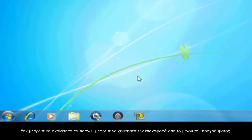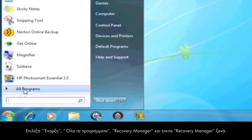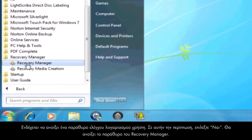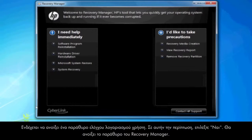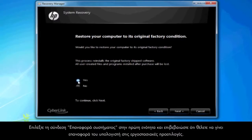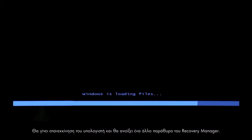If you can open Windows, then you can start a recovery from the Programs menu. Click Start, All Programs, Recovery Manager, and then click Recovery Manager again. A User Account Control window will probably open. If so, click Yes. A Recovery Manager window opens. Click the System Recovery link in the first section. Confirm you want to restore your computer to factory defaults. Your computer restarts and eventually opens another Recovery Manager window.